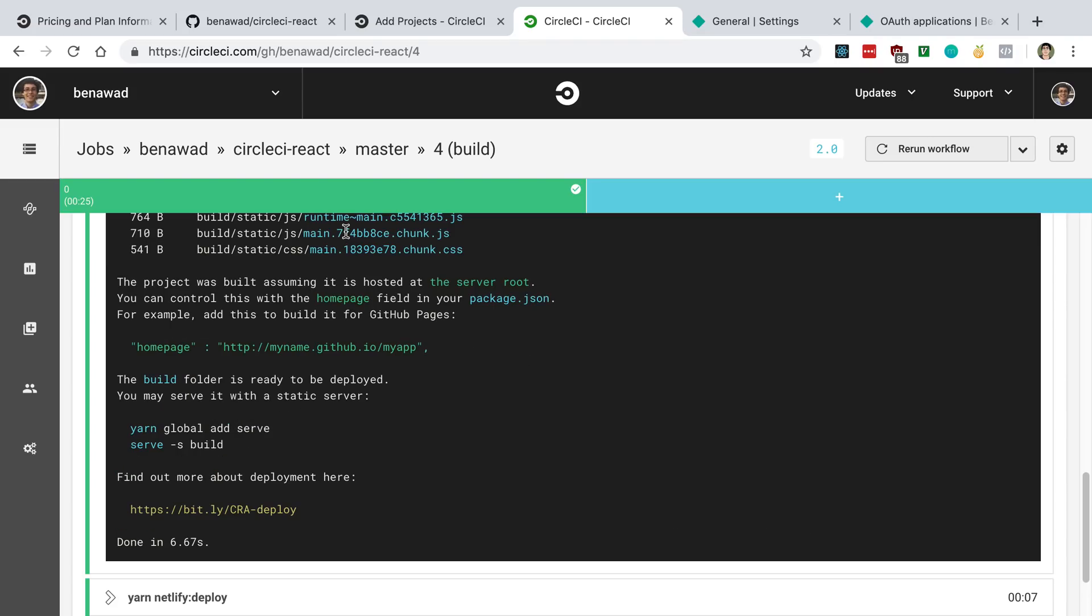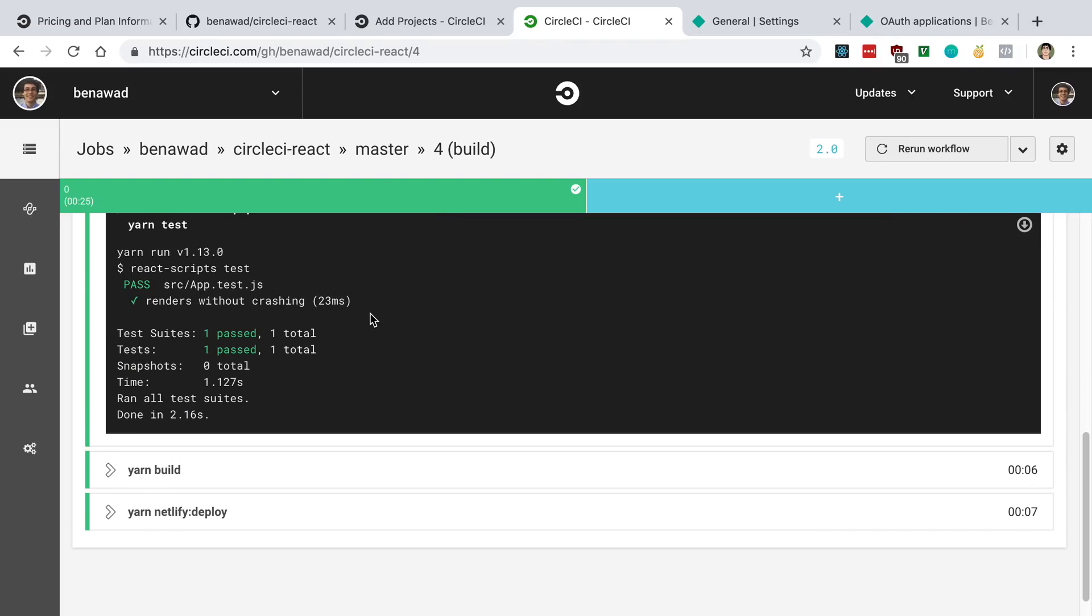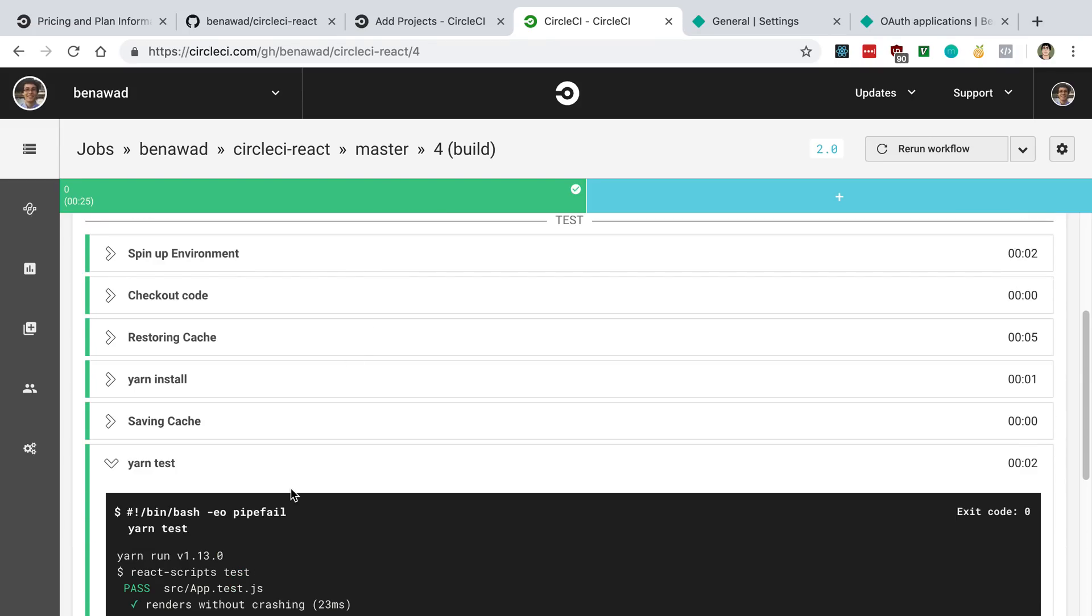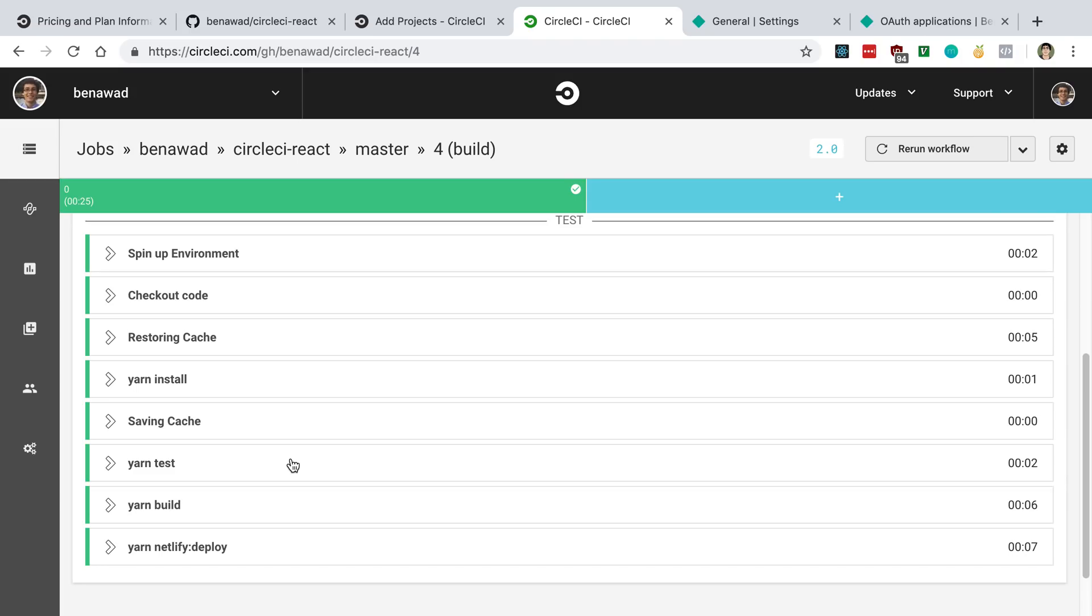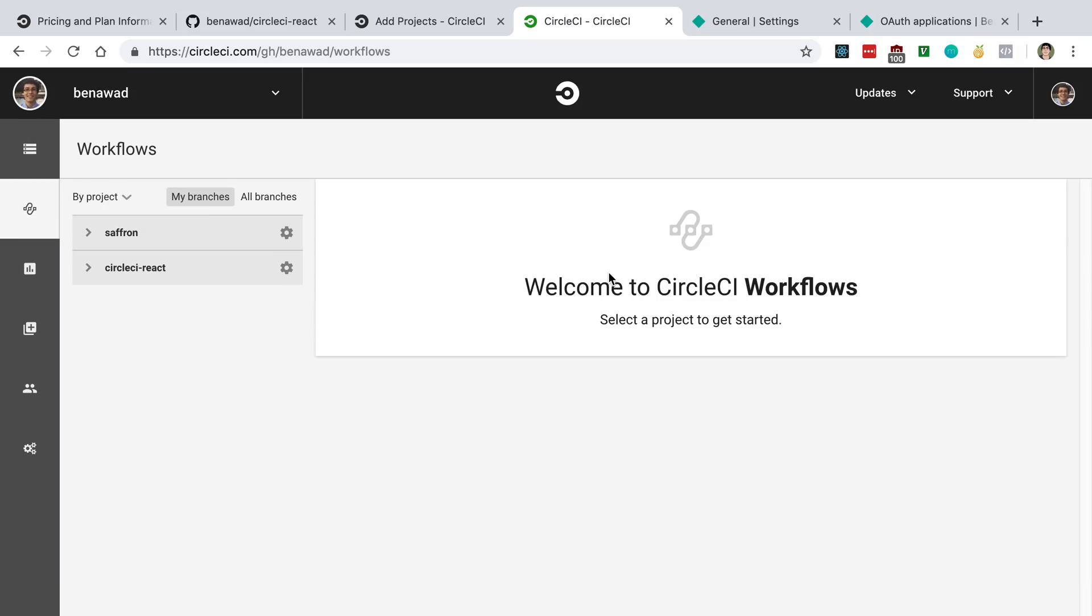So yeah, that's pretty much how you can go about deploying this to Netlify from CircleCI. And again, basically the flow of this is we push our code up to GitHub. It's going to run the test for the code. If it passes, it's going to then build and deploy it. If it does not, it's going to error out and we can see that and we can go change it. So that's it for this video, guys. In the next one, we're going to be looking at how we can take this same approach with a server application.